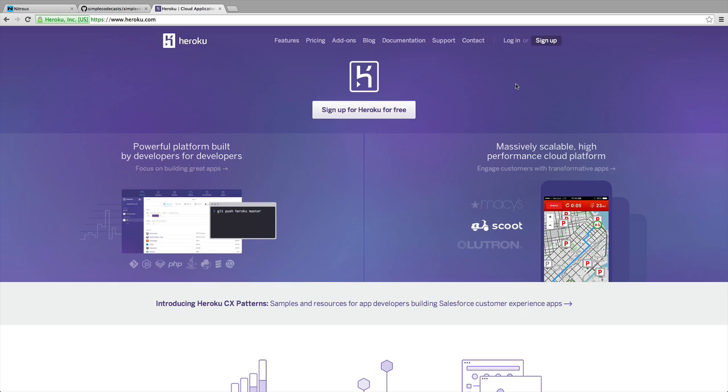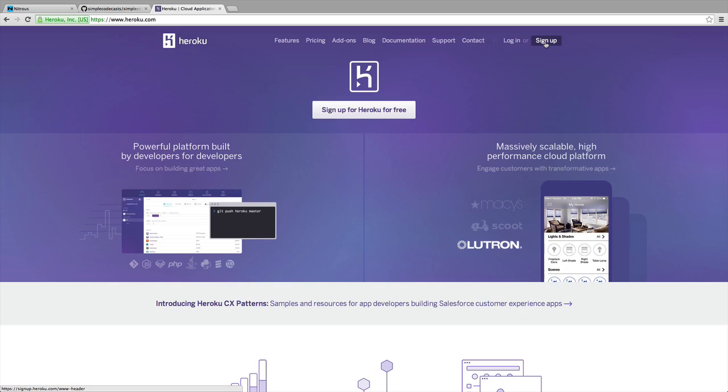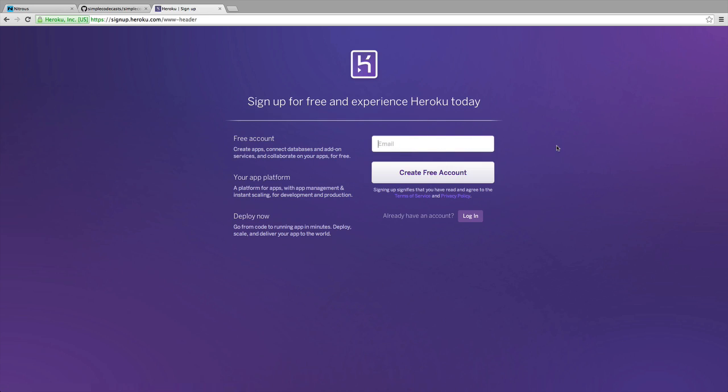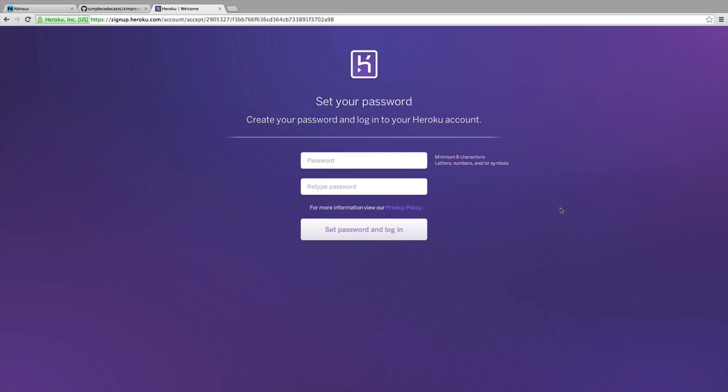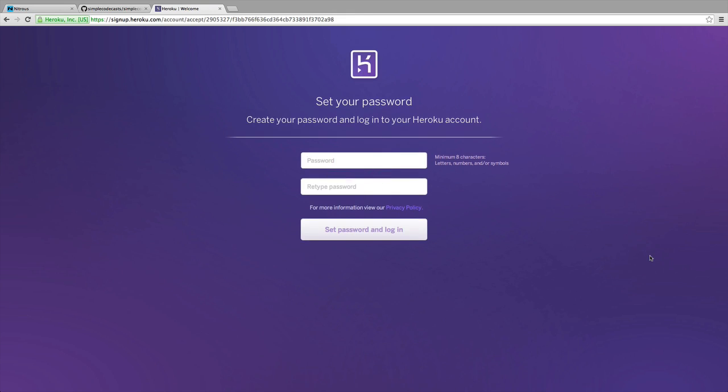I'm going to click this sign up button here at the top right to get started. You'll want to use the same email address you have access to. You may have seen some other fields in your sign up form, but that's okay. Just make sure that you're signing up for the free account. Once you do that, you should be taken to this screen where you are asked to confirm your email address. I'm going to log into my email account and click on the confirmation link. I've just clicked the confirmation link and now it's asking me to create a password.